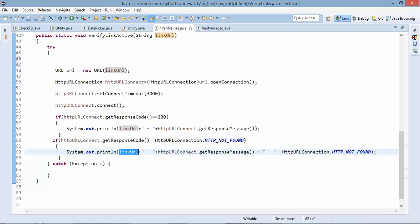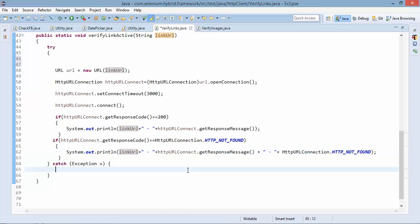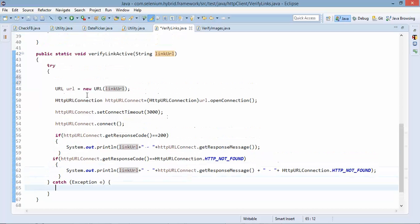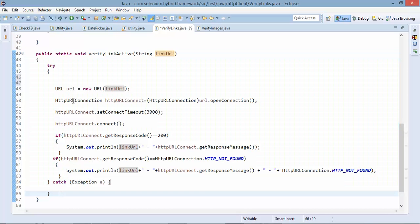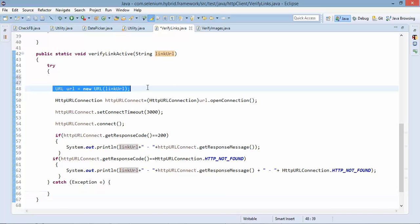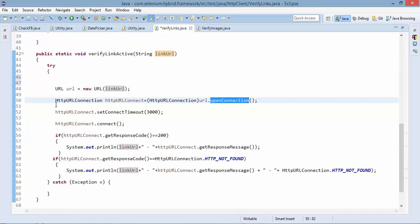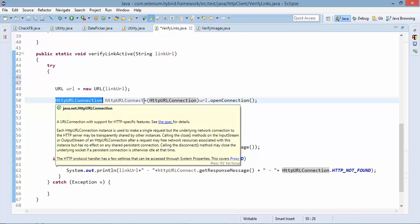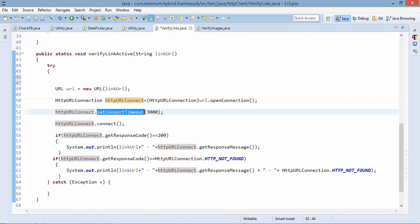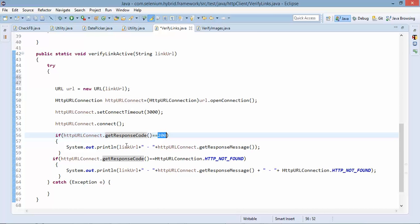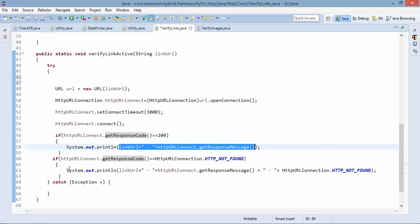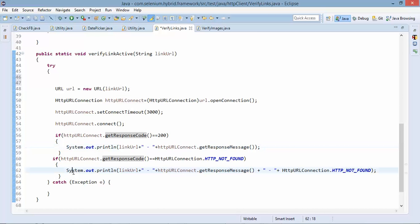So this method will simply check all this. If you see only four lines of code, create a url object then using this url object create a connection. Once connection established simply set the timeout, connect, get the response. If equal to 200 then do this or else do this.